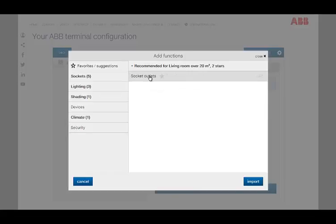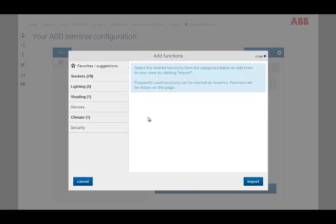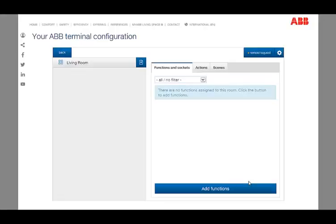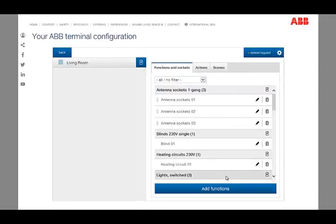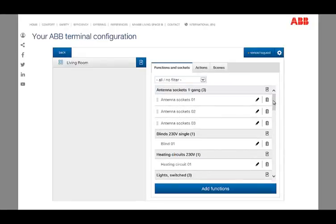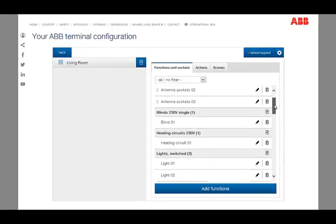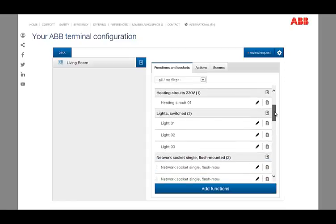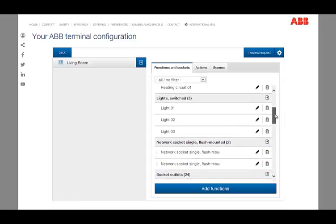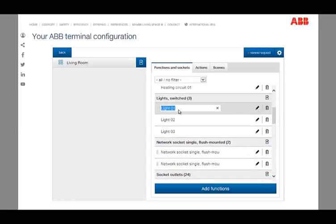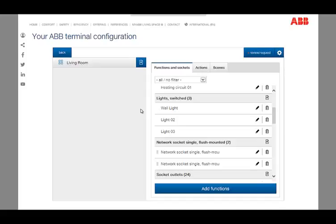The chosen functions appear after importing them in the overview of the selected room. To identify the different functions, we recommend naming all of them individually. The next step we determine where and with which device our selected function shall be controlled.